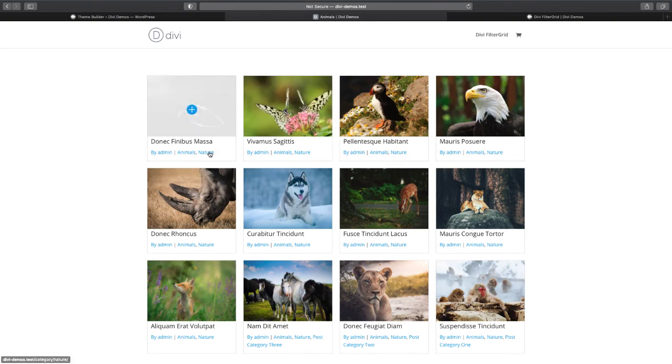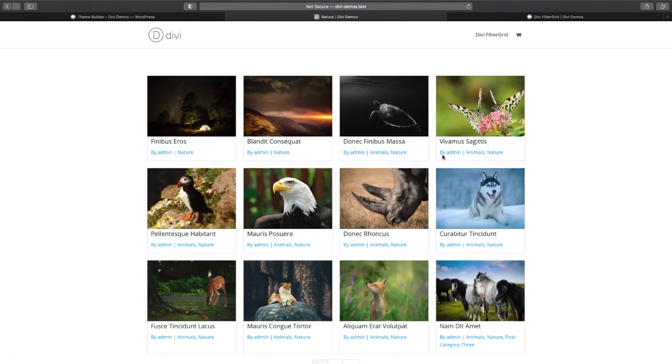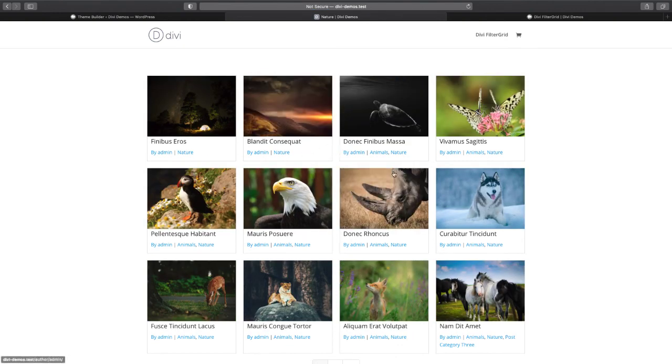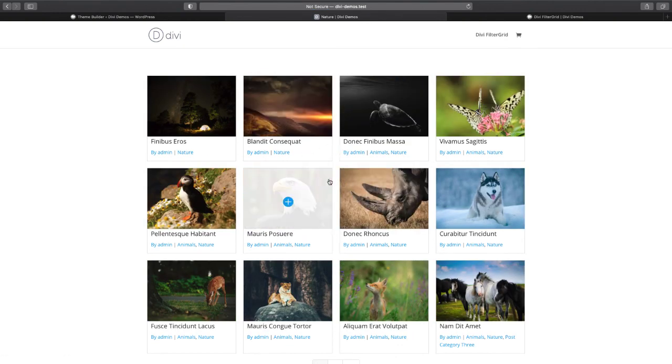If I click on nature then it should change to just the nature categories and it looks like it's working right.